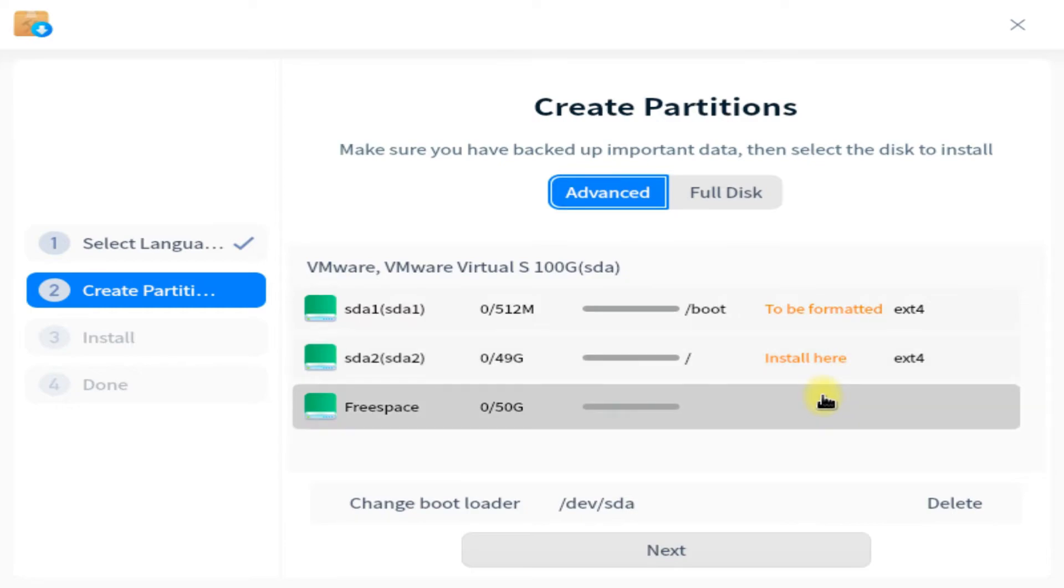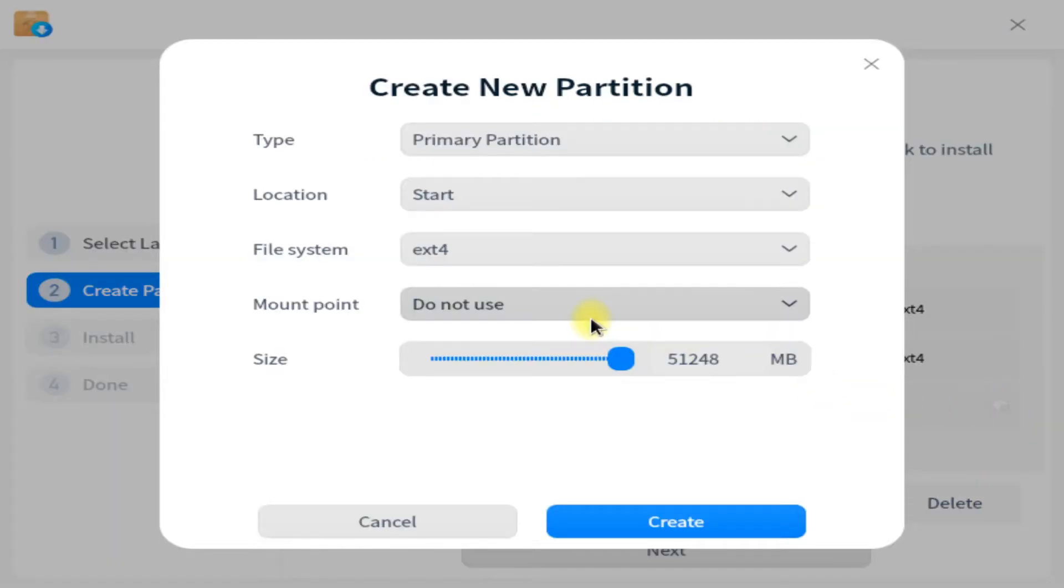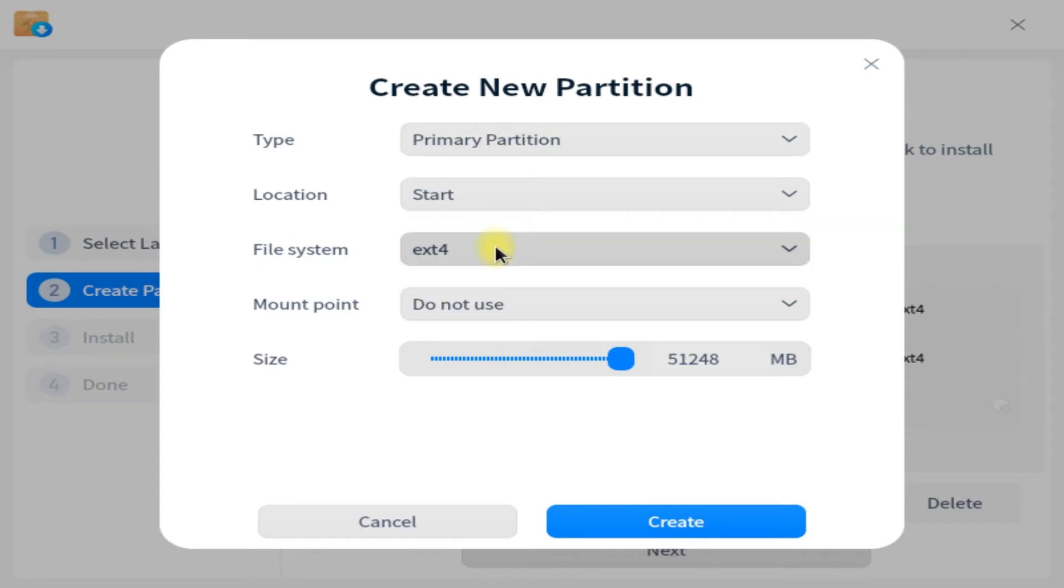Third partition will be home partition. This will be used for storing user data on your Deepin in a separate partition. Follow the steps as shown for partition type, location, file system, and mount point.